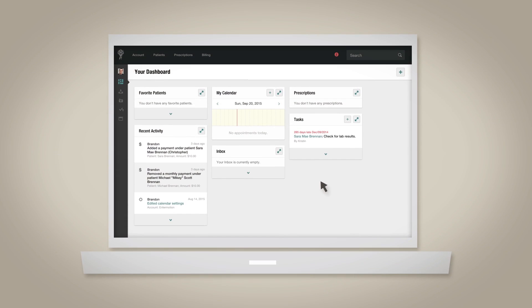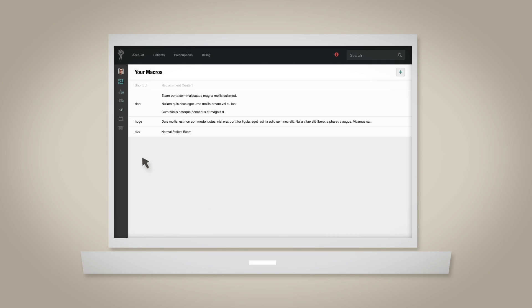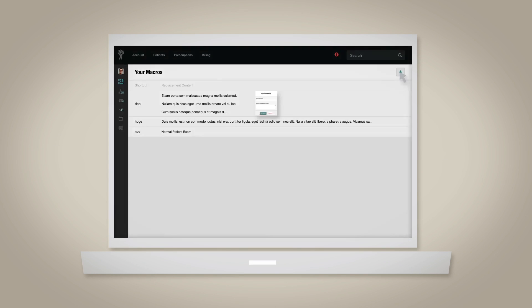First, select Macros from your account dropdown. Next, click the plus sign icon in the upper right-hand corner.